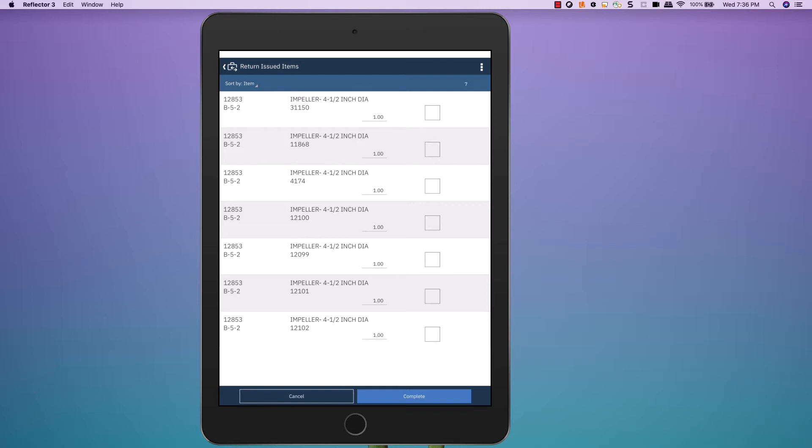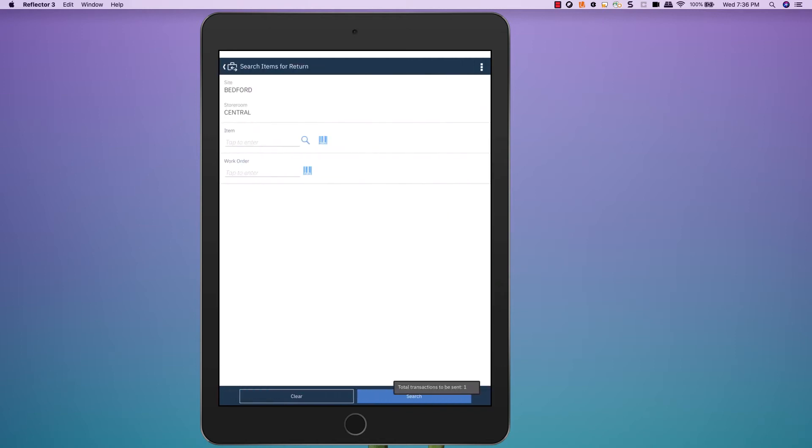and then down below I see work order 12102, which is what I just used to issue this particular item. So I'm going to choose to return that item to work order 12102.